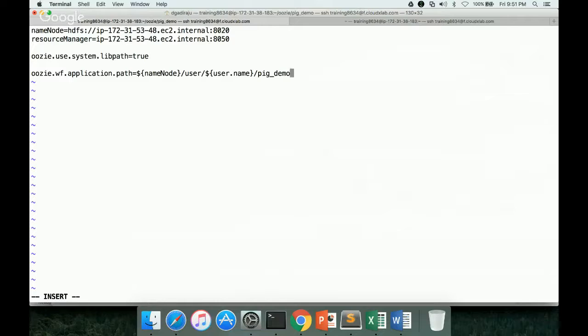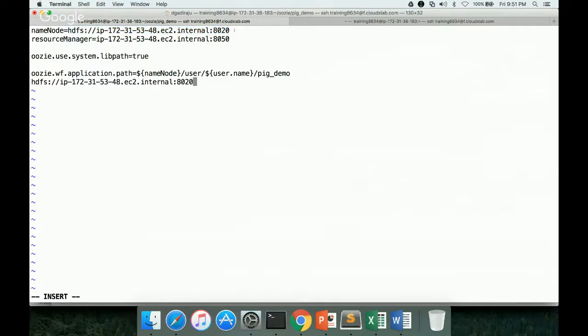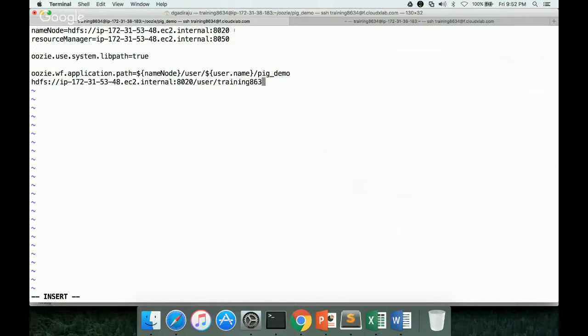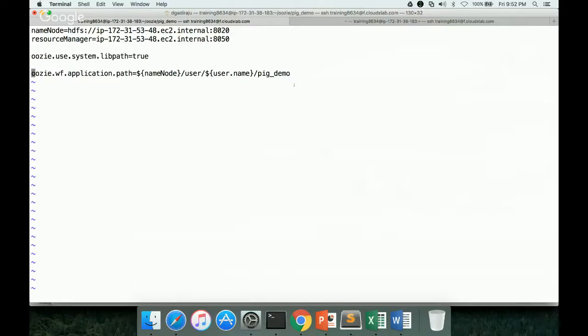So this is the path. And at runtime, this will be replaced with this one. So I'm just showing how it will look like at runtime. You can even hard code like this, training8634. And once we develop the job.properties and workflow.xml, we will copy those two files into this location. That is the purpose of this parameter, very, very important parameter. If you don't understand the logic here, then it is very tough to get it working. And especially at the time of certification, it can add a lot of stress to you.